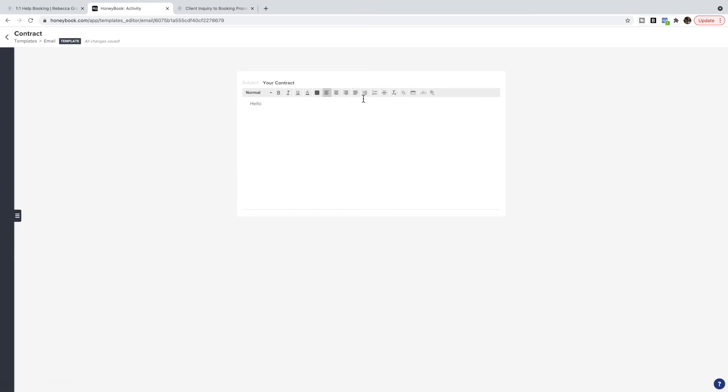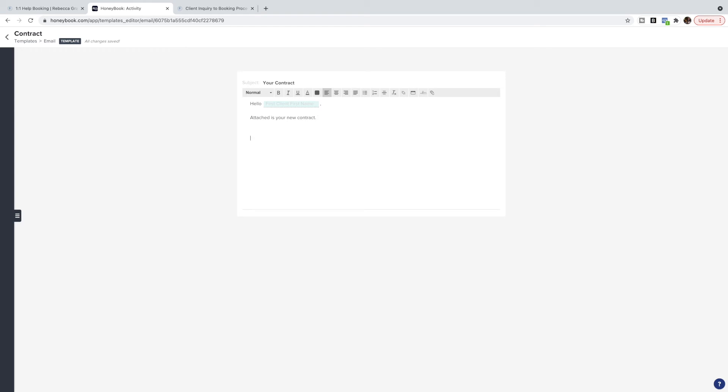Hello, and then click on this to add their name. Attached is your new contract. Then you can give some information on what they're to do next. I always like to give them a call to action here—please complete this within such and such amount of time, if you need any help contact me here and so on. You can also add a signature in your HoneyBook settings so that it automatically adds my signature to the bottom.